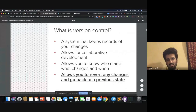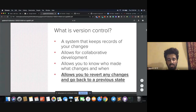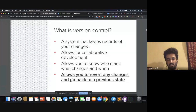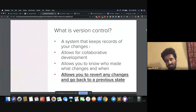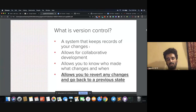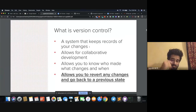A version control system is a system that keeps records of your changes. You write code, you make changes to it today, you make changes to it tomorrow — but without Git or without version control, you don't know which change you made at what point in time. And when there are collaborators working on the same source code, multiple people, it gets hard to keep track of who made what change. That's where version control comes in handy.